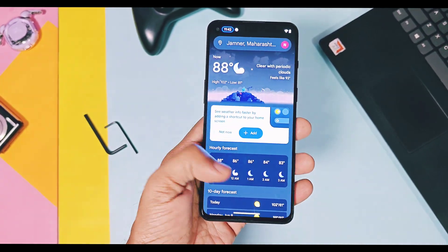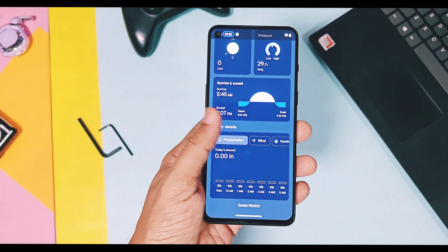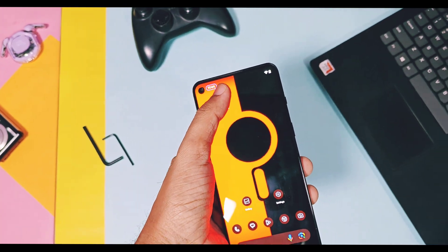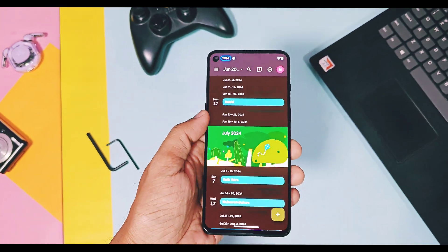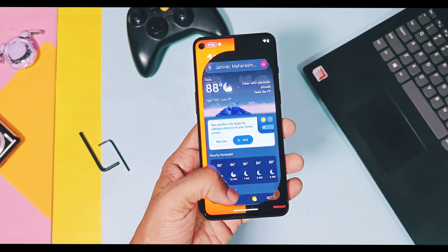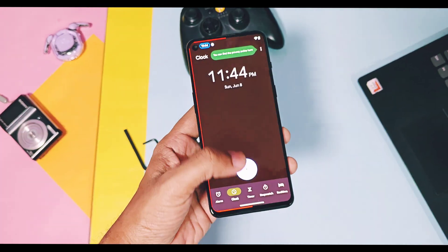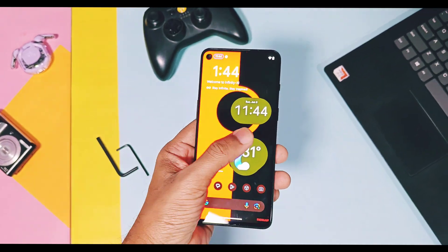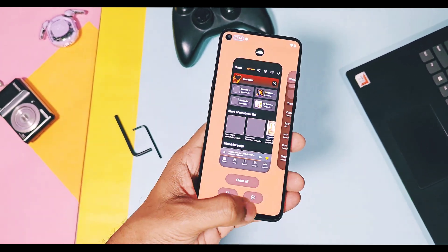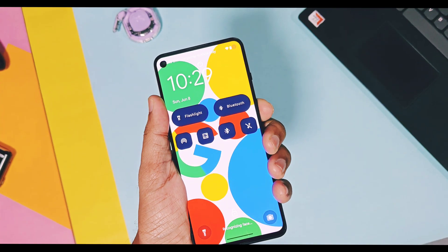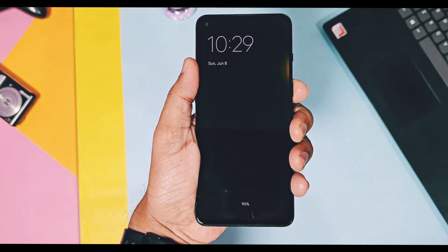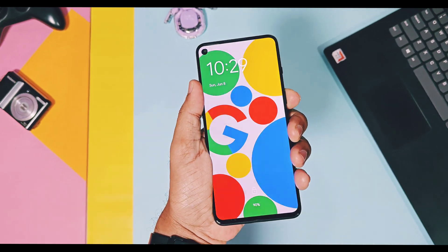This is all for today guys. If you're specifically looking for a GSI that has lots of features and better performance, then you can go with this official GSI release from the Infinity-X team. And if your device has Infinity-X custom ROM support, then you can enjoy this ROM without any bugs. While the GSI may have bugs which may vary depending on the device you are using.